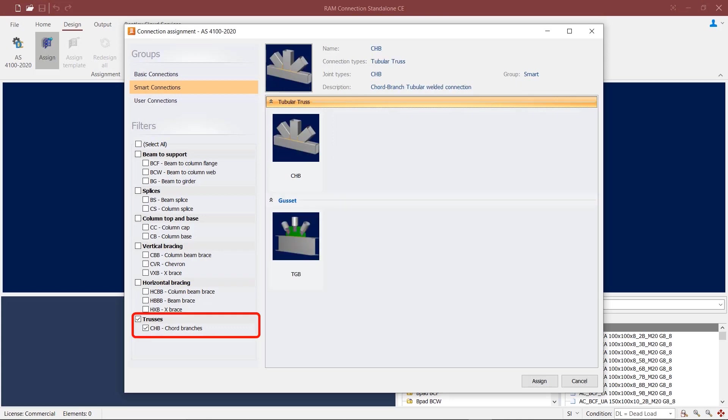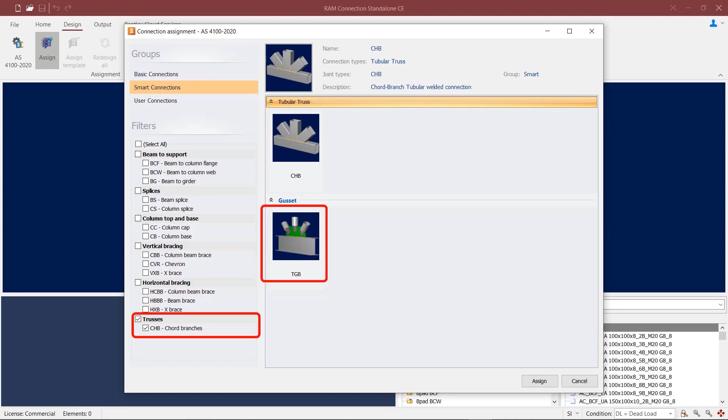Finally, for a truss joint, you can apply either a tubular truss connection that has welded connections between cord and branches, or you can assign a truss gusset branch connection that connects the cord member of the truss to the branches with the help of gussets.